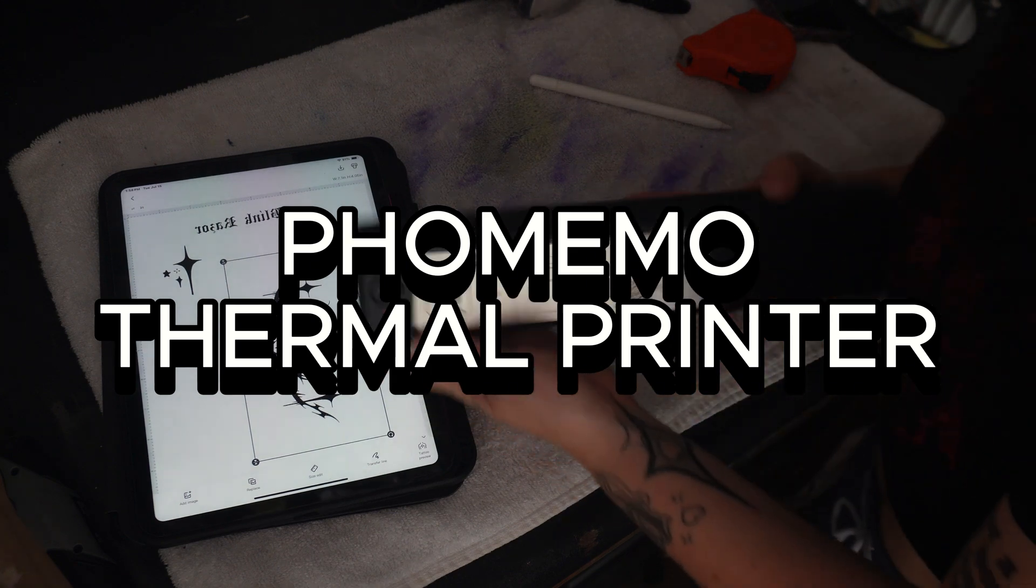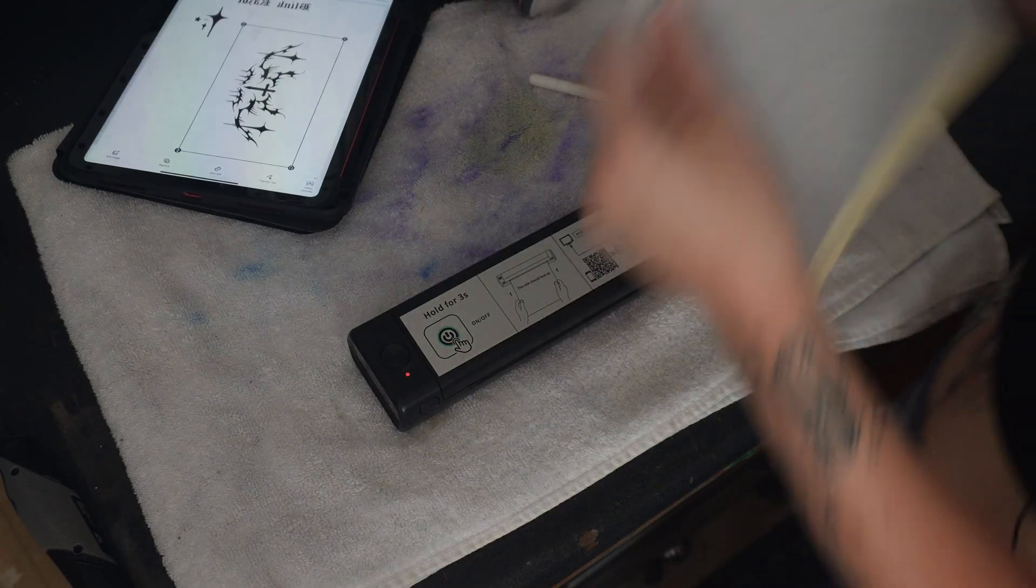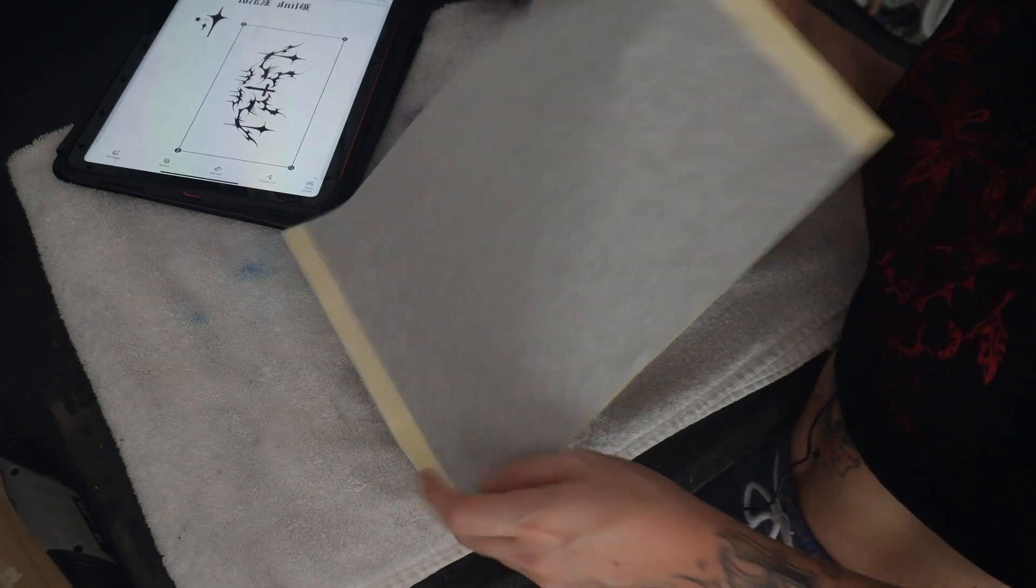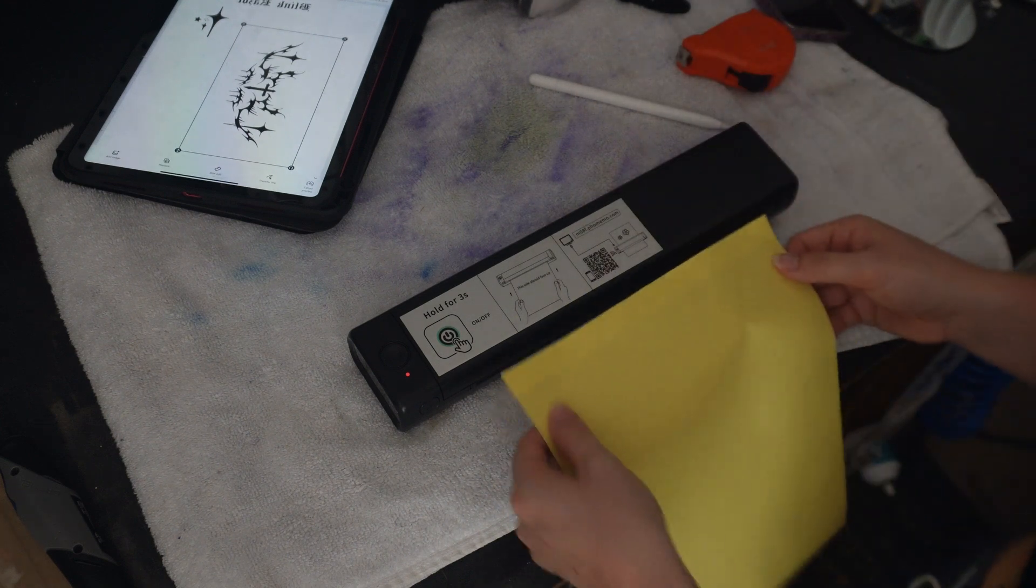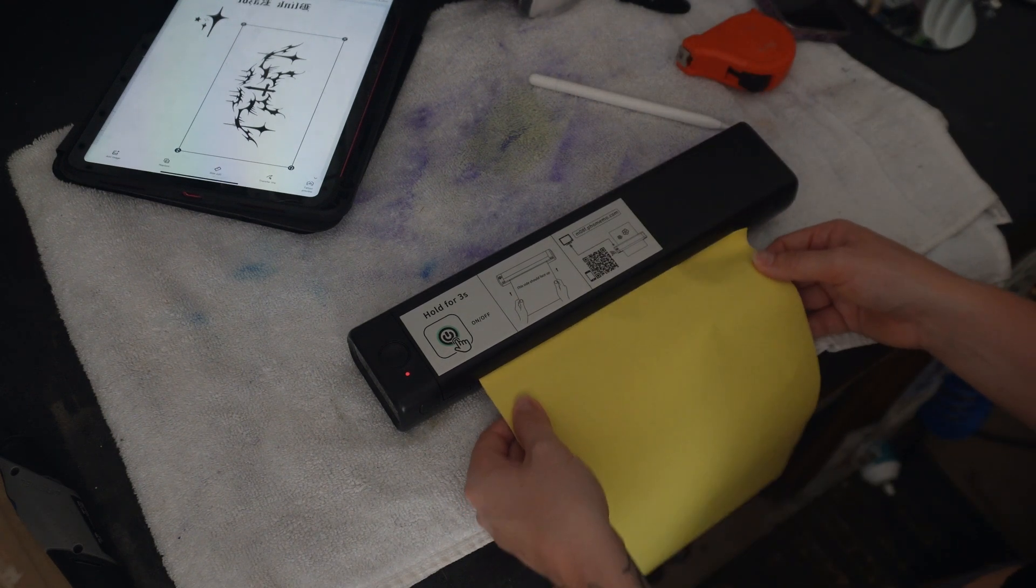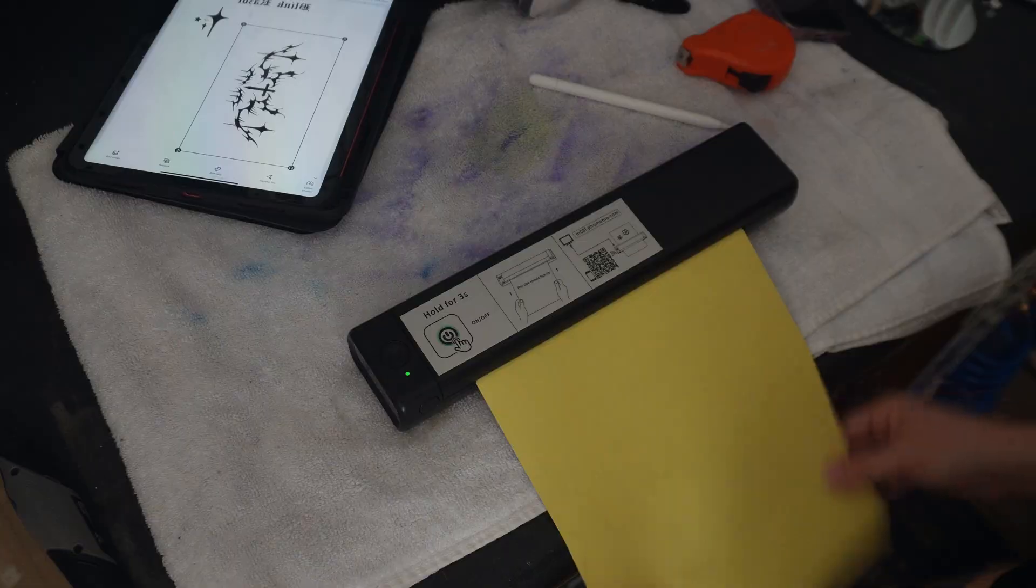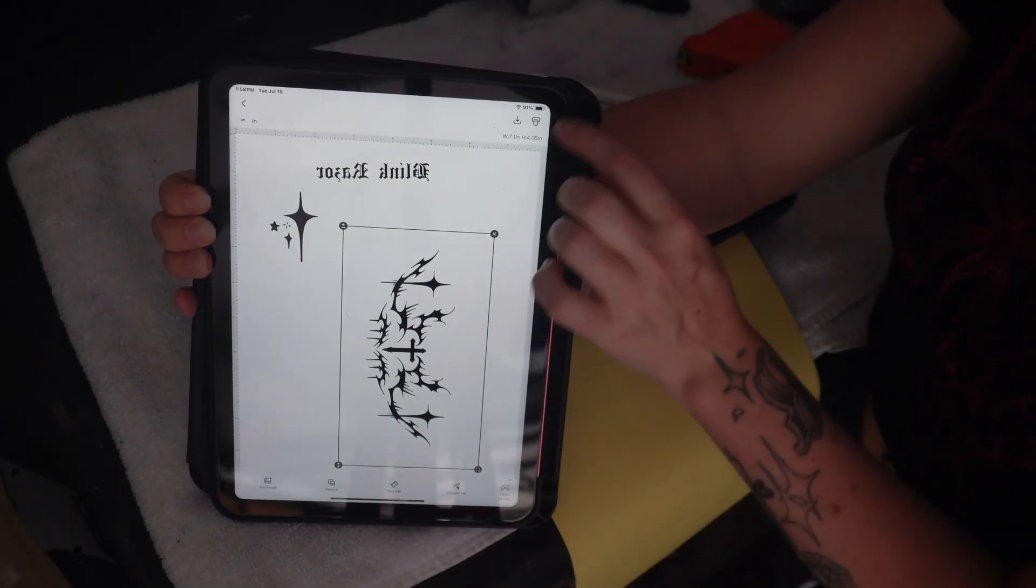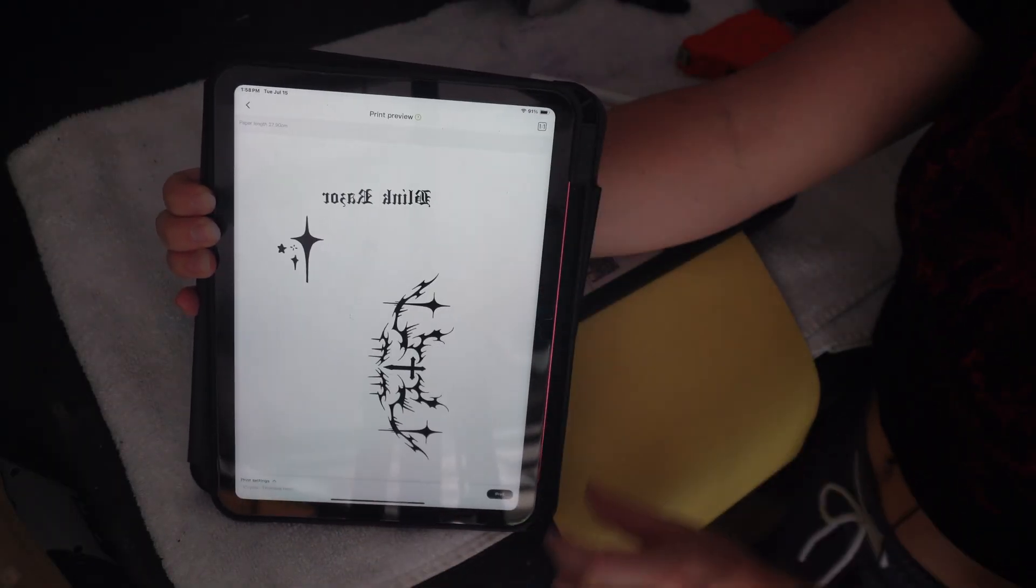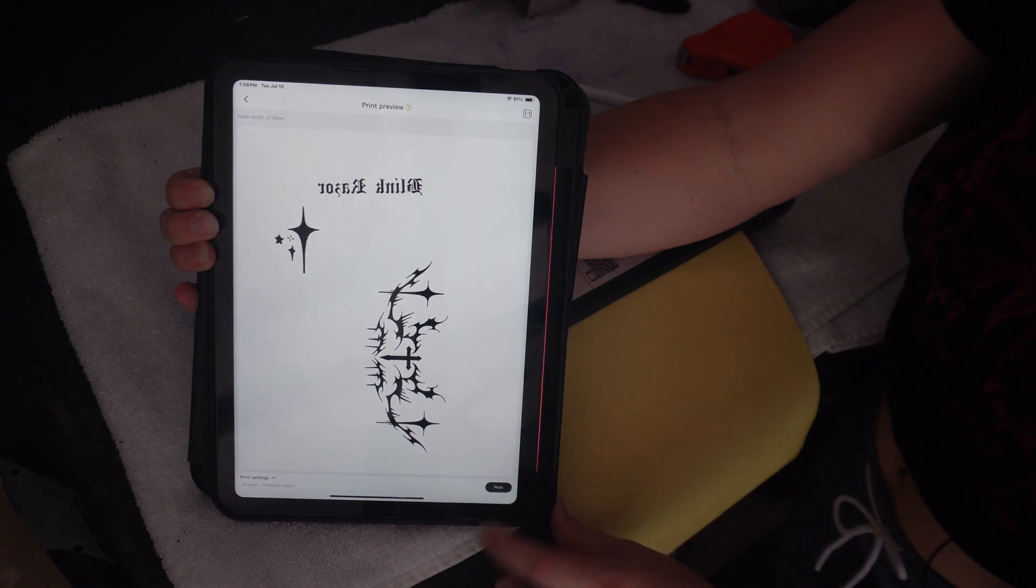This is the printer that I use. Now I'm going to take the tattoo transfer paper and load up the printer like so. There is a small icon on the top right that looks like a little printer. I'm going to press that and press print.